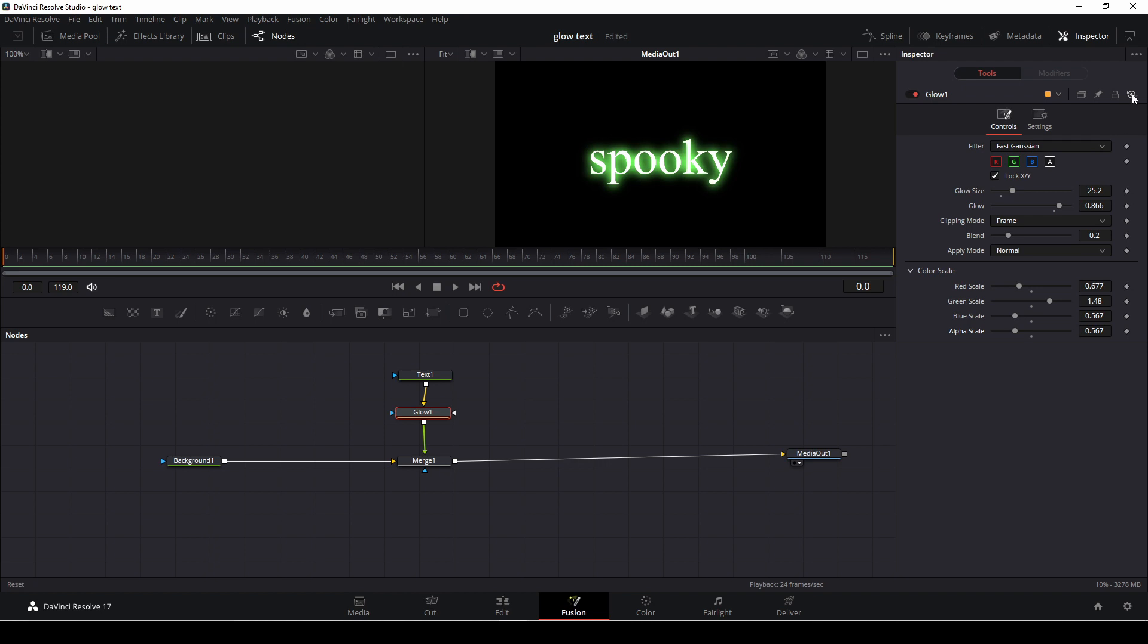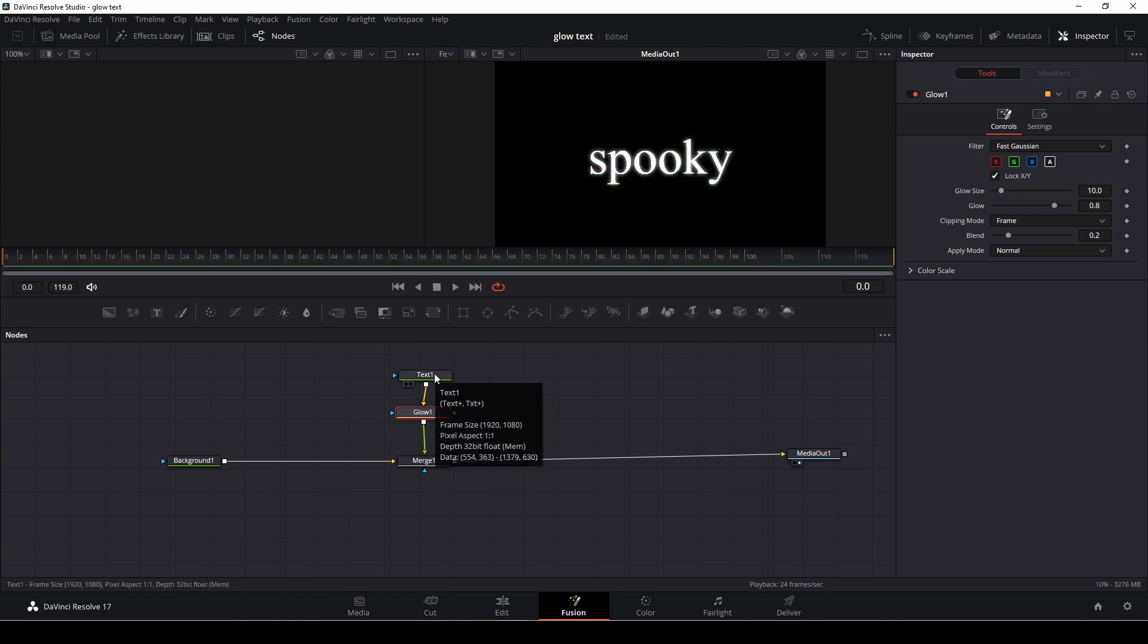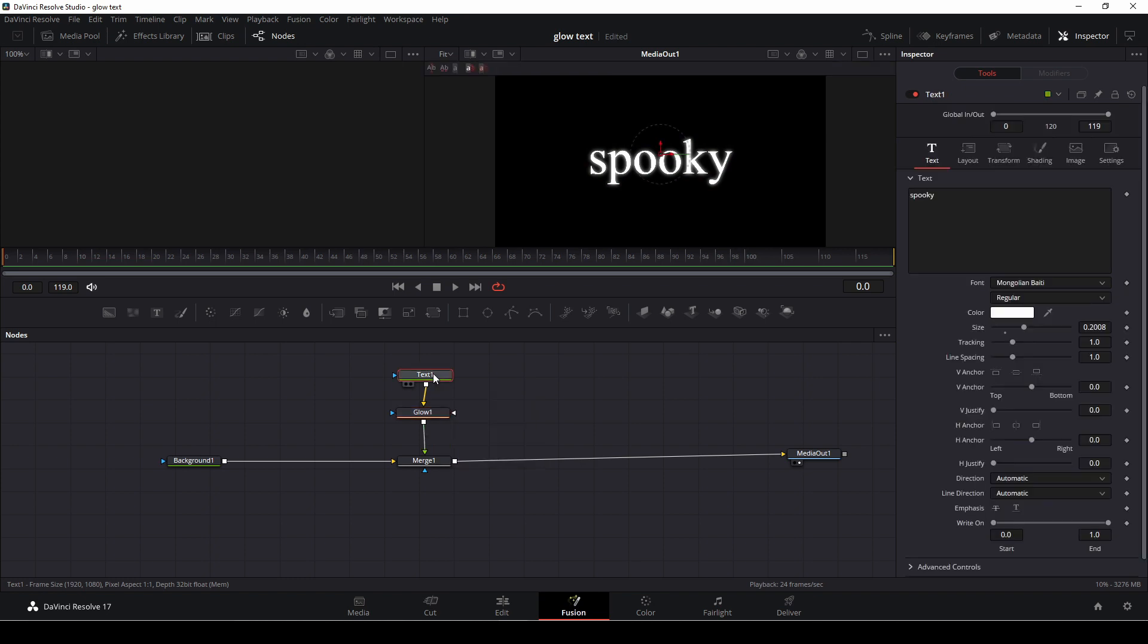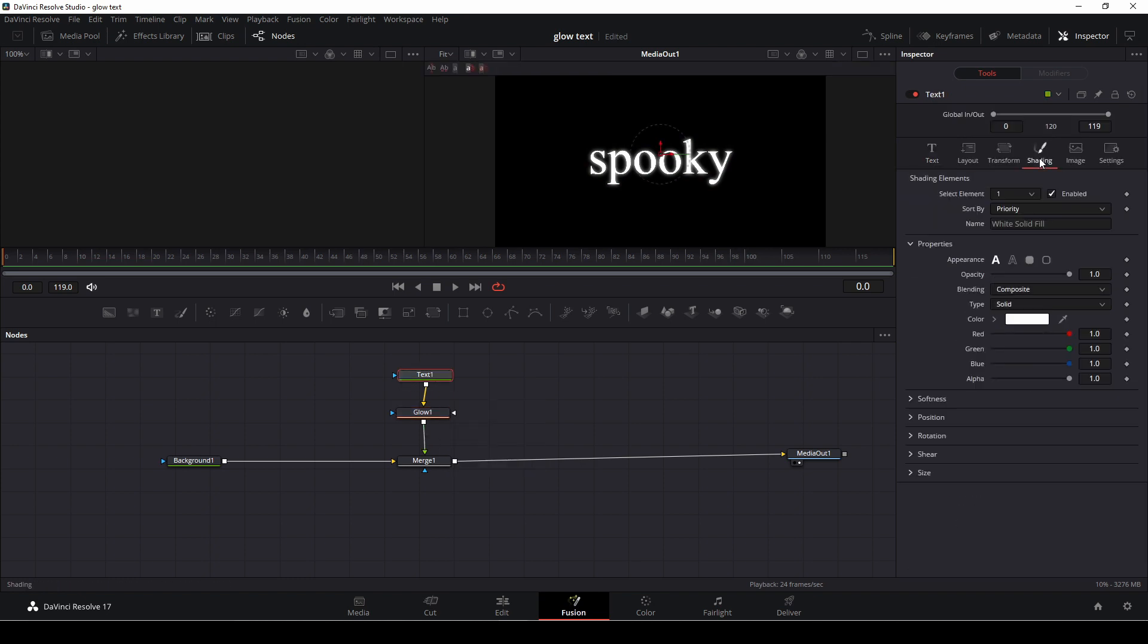I'm just going to reset everything I just did because there's also another thing we could do. If we go into the text and we go into the shading elements we can actually make an outline and make the outline glow.